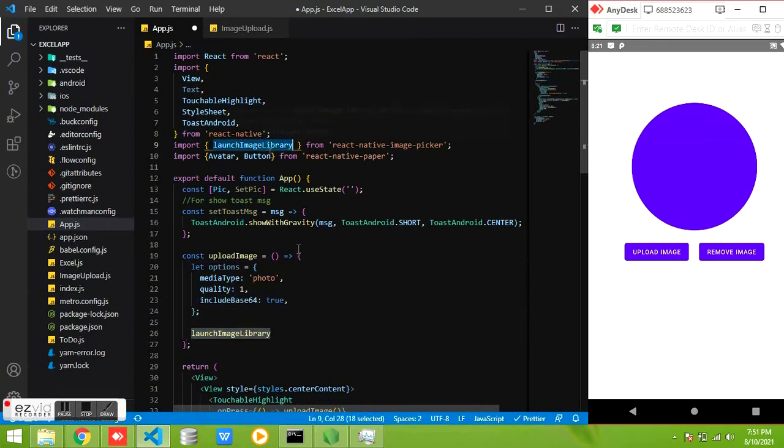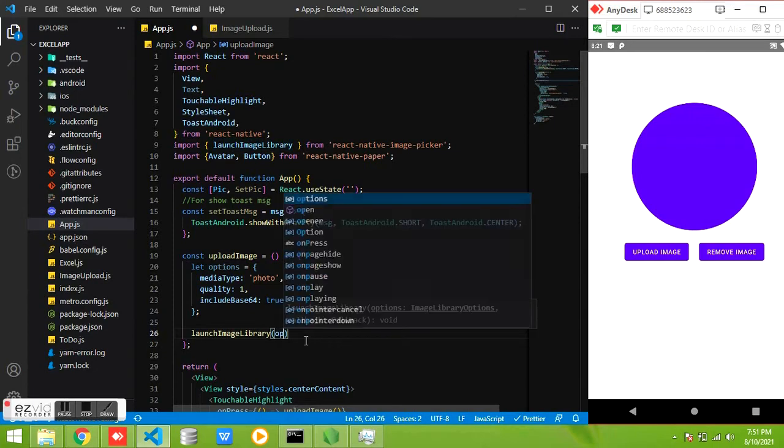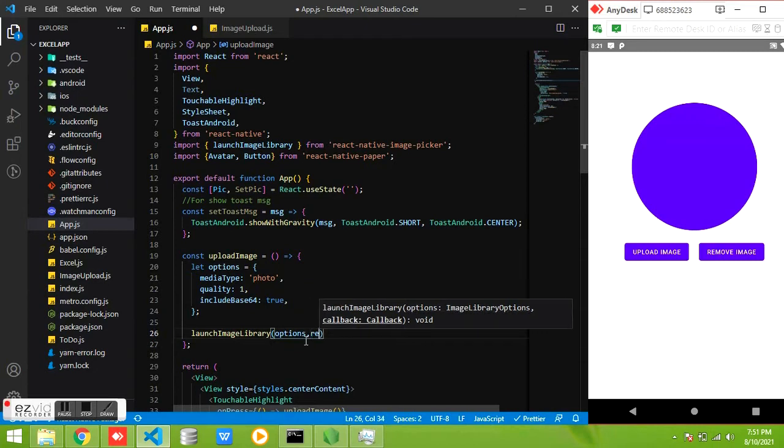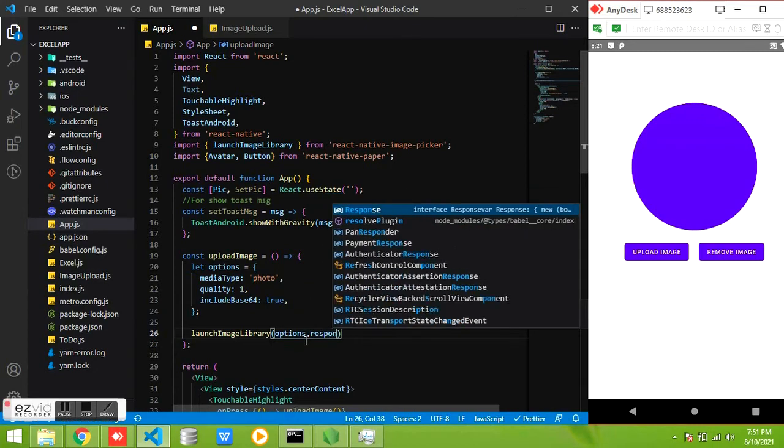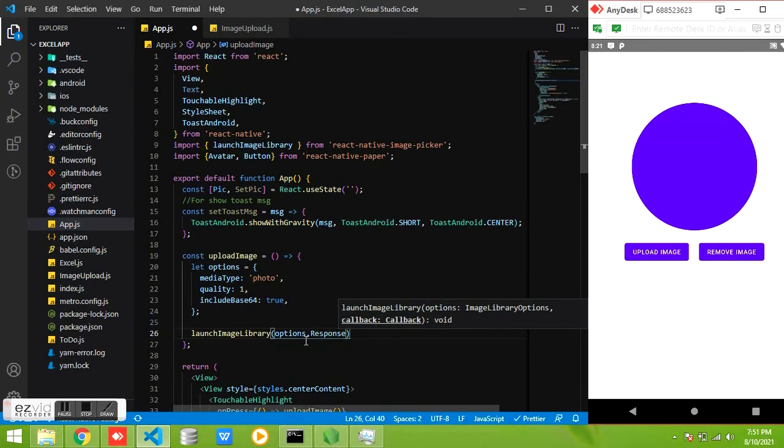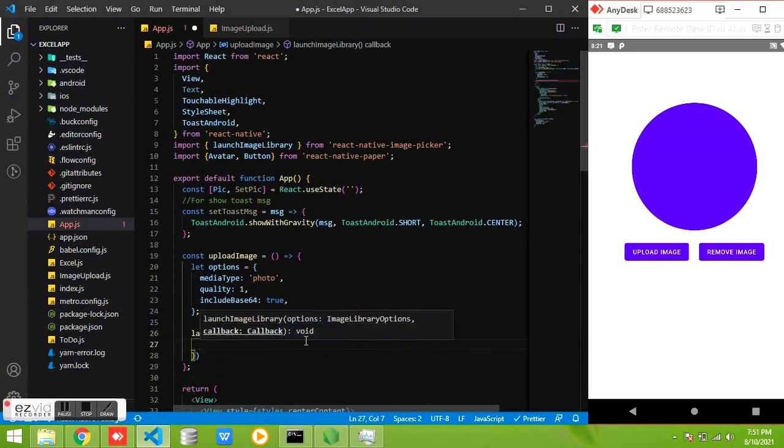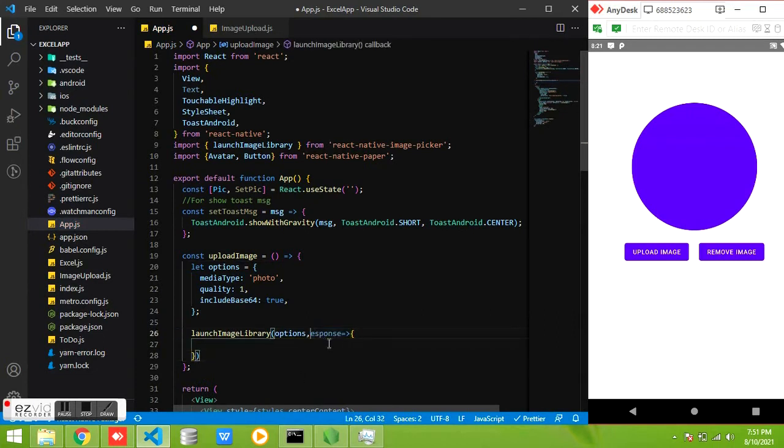The launchImageLibrary you need to install the react-native-image-picker library. The source code and the details are provided in the description. You can download my app React Native Tutorial app from Play Store and you will get more information. Here we are giving the options and the response will be you got from our phone.